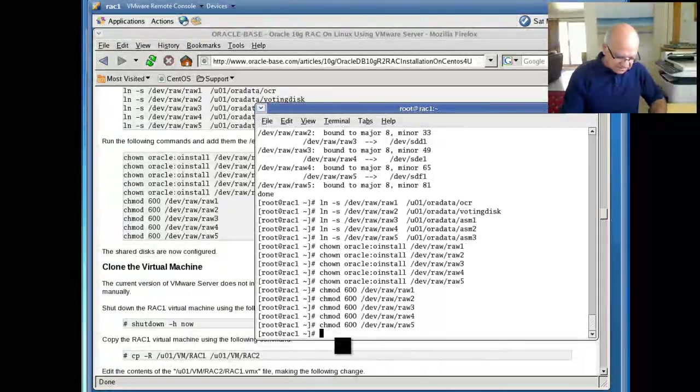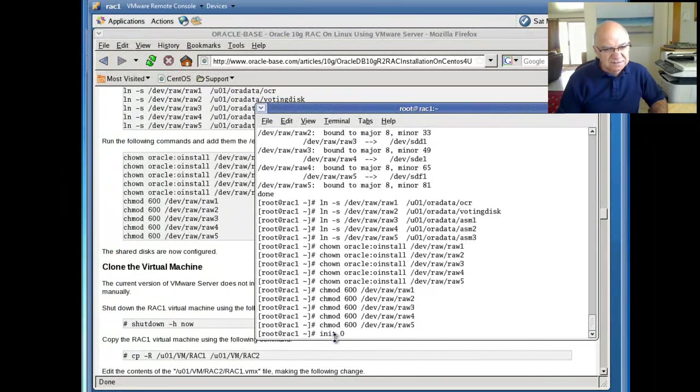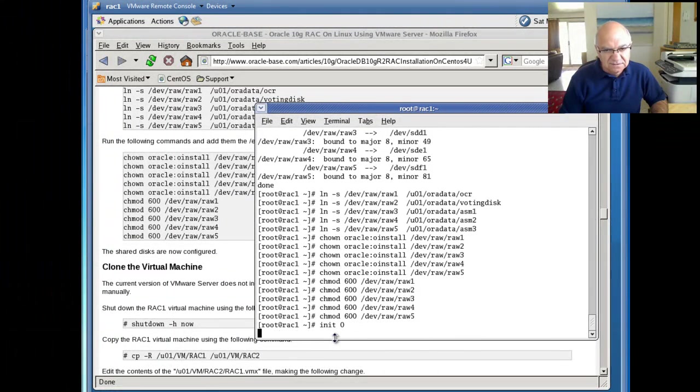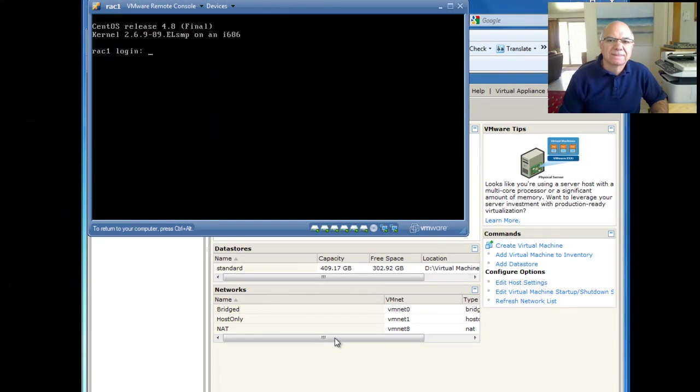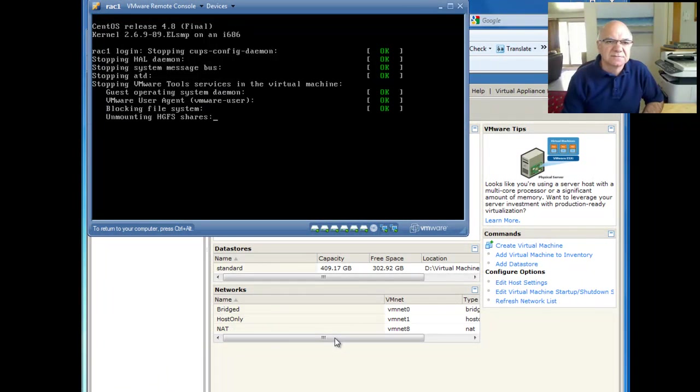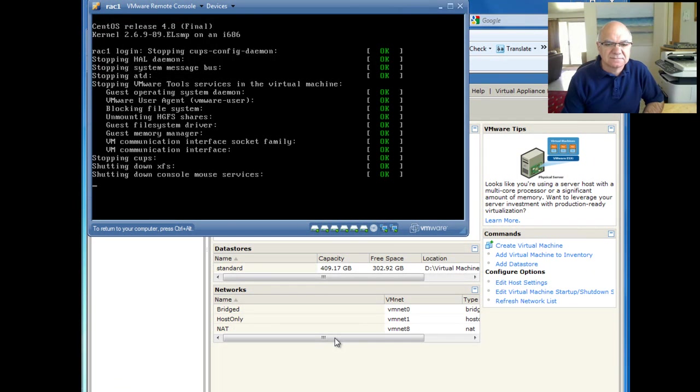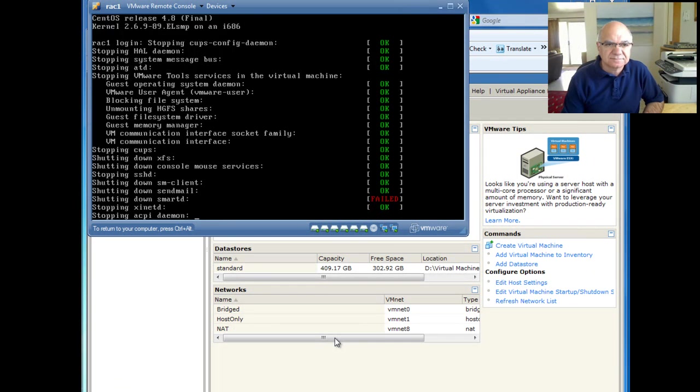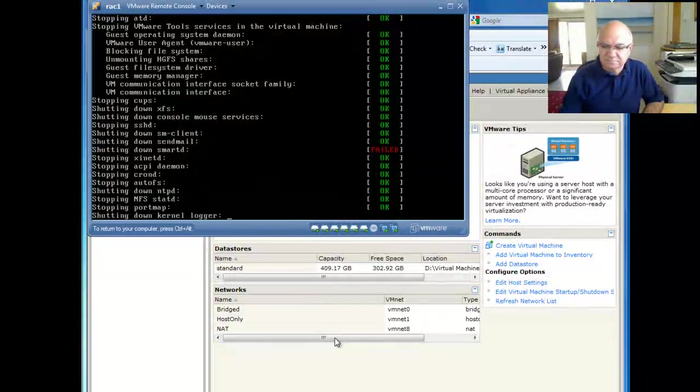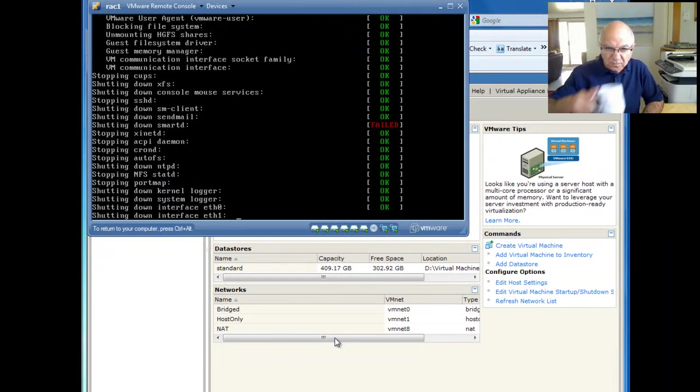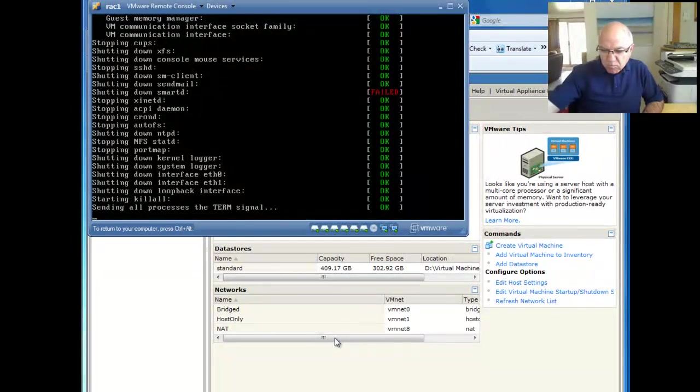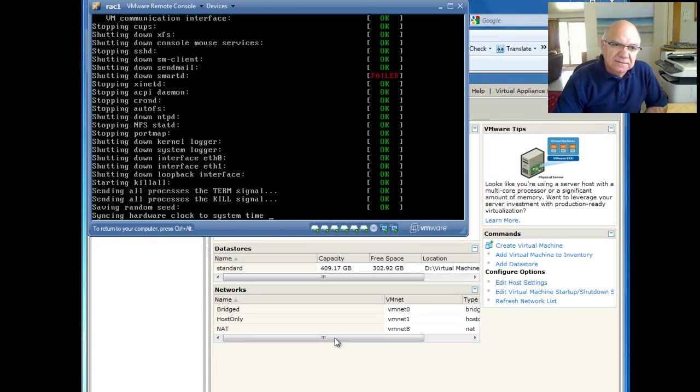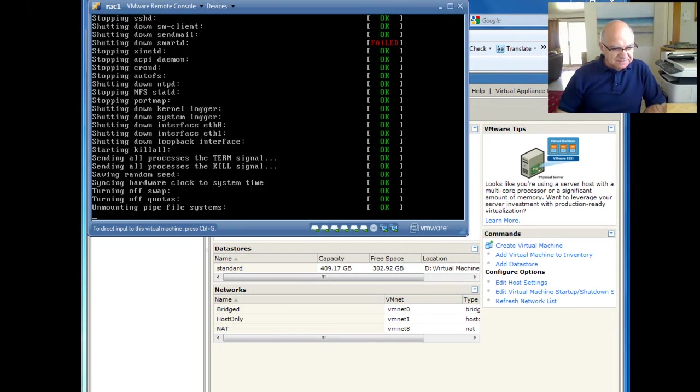Init 0 is almost same as the halt. So this is going to shut the machine down. And once it's stopped...